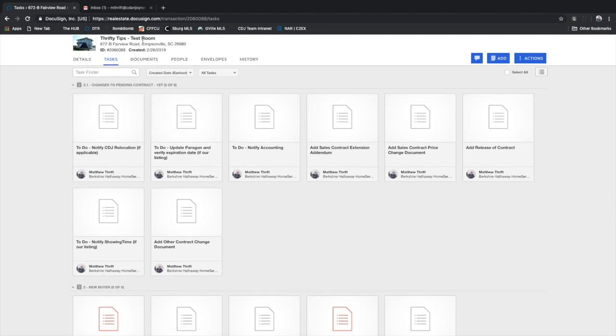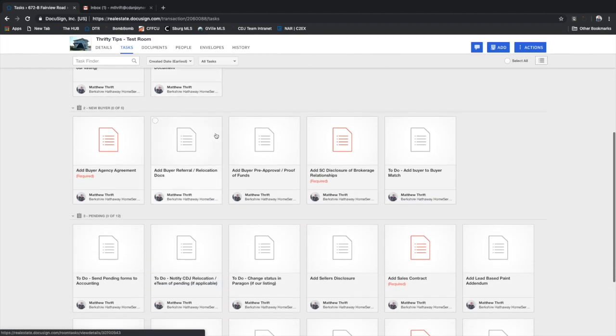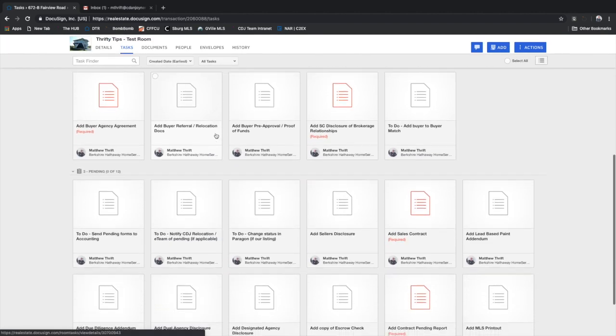As you can see, I'm in my test room. I have a few task lists that have been pulled into the room, none of which have documents in them.